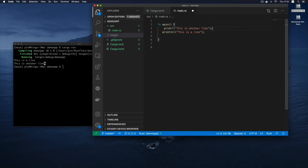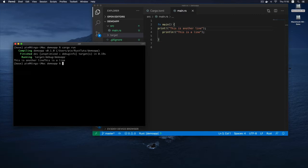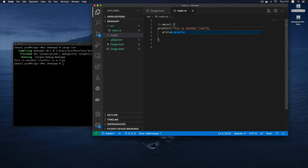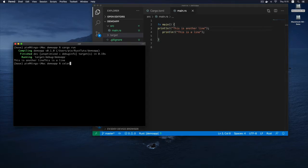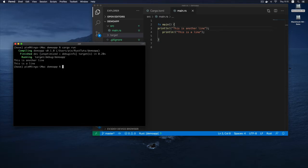Let me move things around so you can see what I mean properly. I'm putting the `print!` statement before the `println!` statement. After `cargo run` you can see 'this is another line' followed immediately by 'this is a line' on the same line, because no new line is inserted. To have a new line you can just use `println!` instead of `print!`. That's the difference between the two macros.